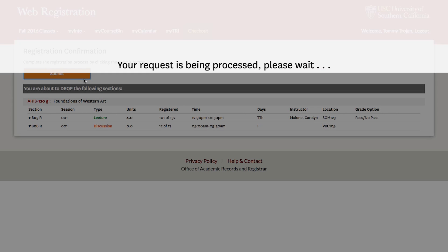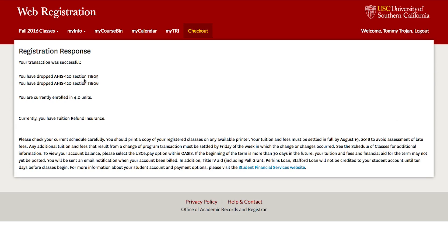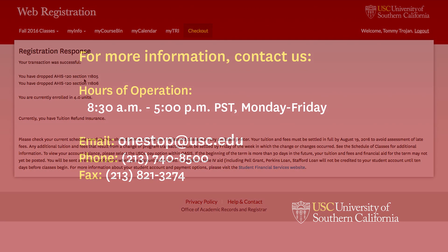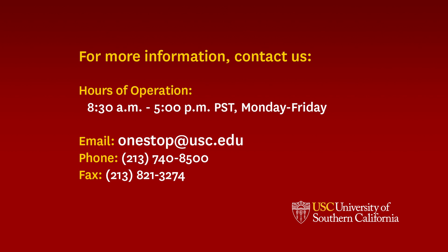Wait for the system response to make sure your course was dropped. You have now successfully dropped a course. For additional help with Web Registration, please contact us.